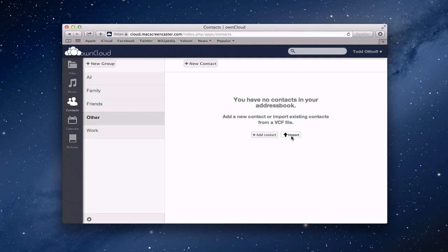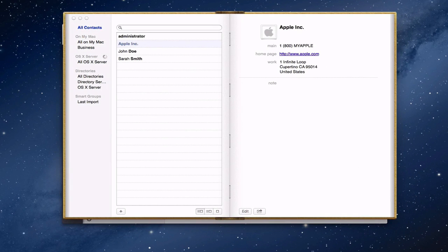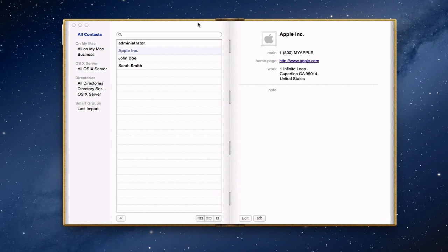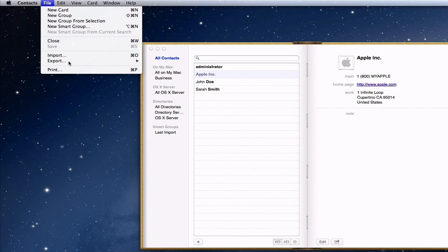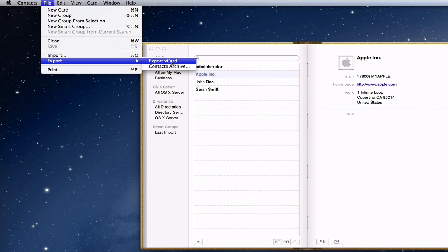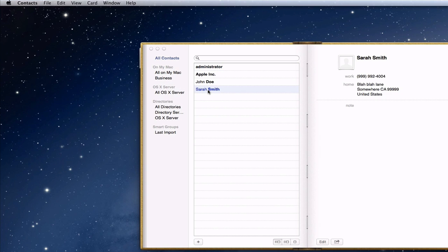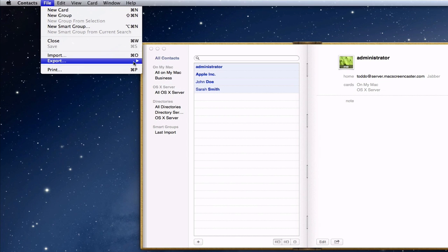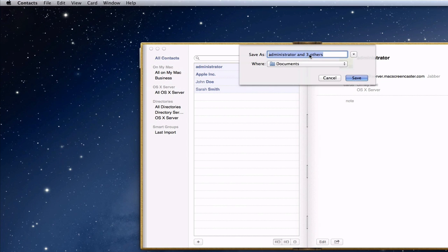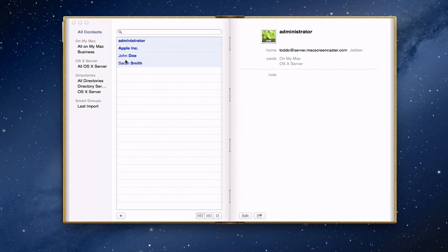You can see here we've got Add Contact, we've got Import, and it says it will import a VCF file. Let me show you how that works. If I come into my Apple Contacts, I've got all my information there. To get this contact information into OwnCloud, come up to File, go to Export, and export the VCard. You need to select all the people you want to export first, so I go to File, Export, Export VCard. It asks me where to put it — I'll put it in Documents and save it.